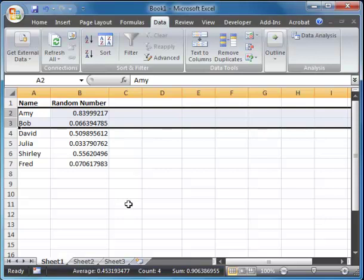That's our basics of using Excel. The equals rand command and the sort. We're going to be doing more of these in the future. But this will get you started.